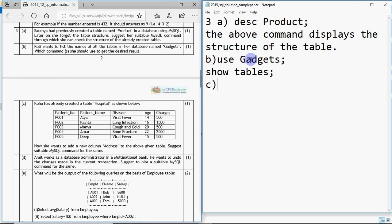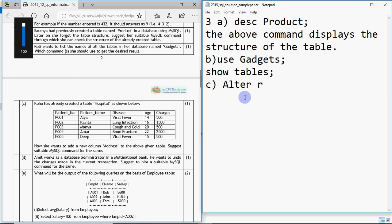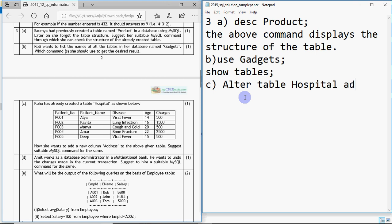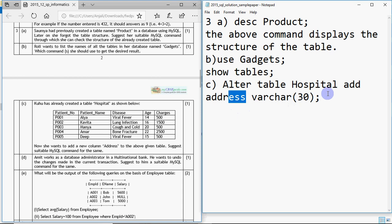Then comes part C: Kuhu has already created a table called 'hospital' with columns patient ID, patient name, disease, age, charges, and other fields. She wants to add a new column 'address' to that table. The command we use is ALTER TABLE. So: ALTER TABLE hospital ADD address VARCHAR(30). Addresses can have characters, so we assume the data type is VARCHAR with a maximum size of 30. That's how you add a new column to an existing table.